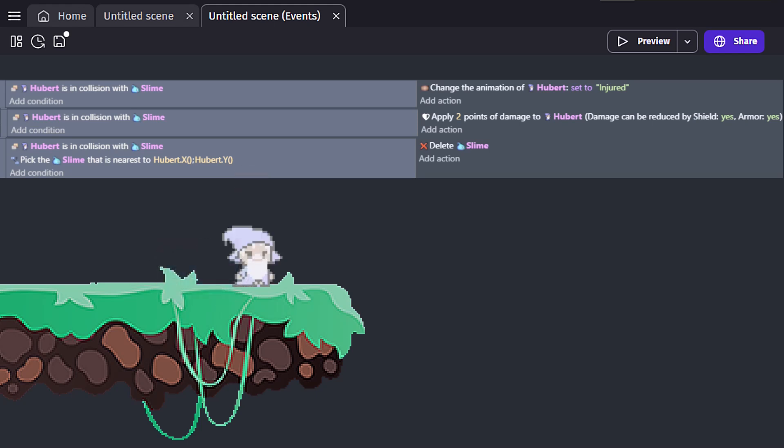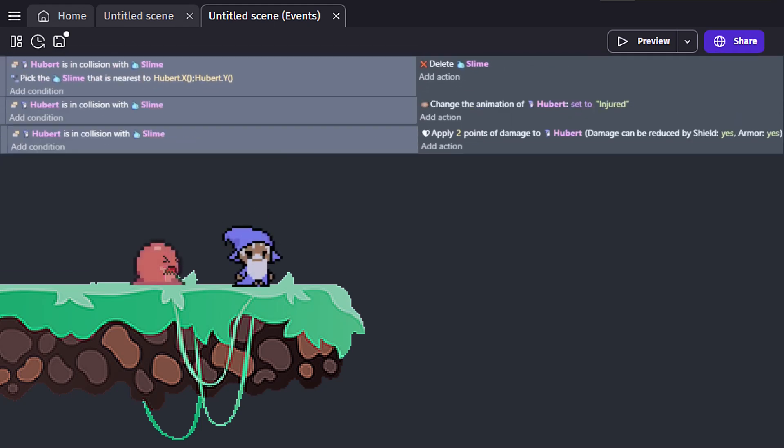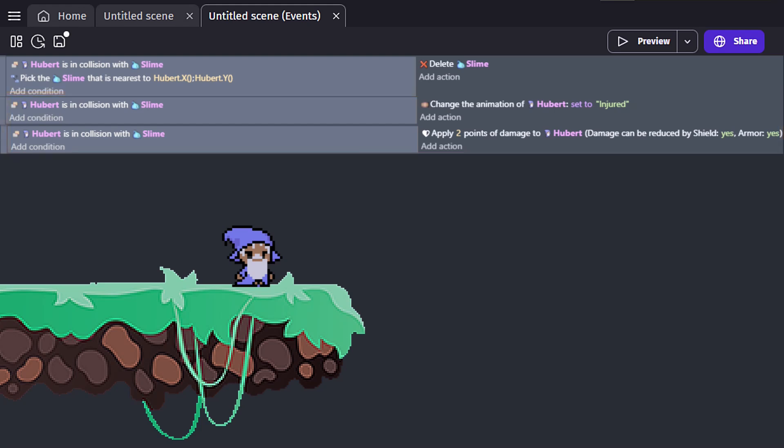But what happens if we move the delete near slime event to the top of our event sheet? If the slime is deleted first, the following events no longer meet collision conditions and won't trigger. So make sure you are cautious of how you order your events.